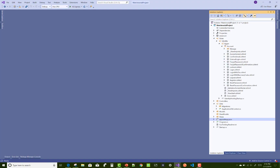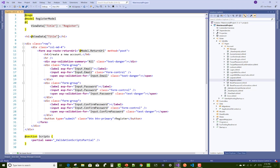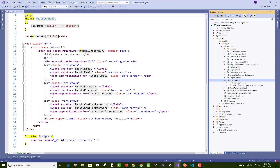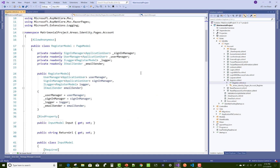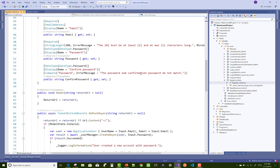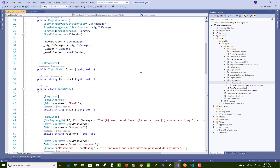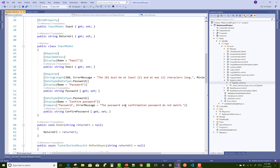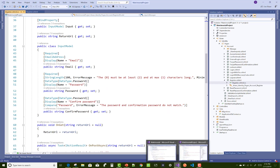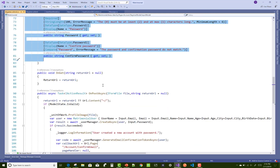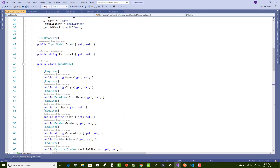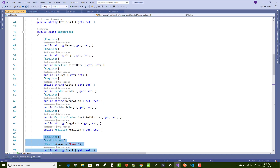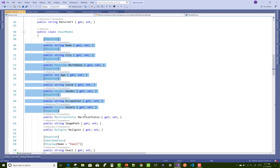Hello everyone, welcome to my channel ASP.NET Core. Today I'm going to show you the next video tutorial of the matrimonial project. In this video tutorial I'm going to show you the register.cshtml that exists in the identity folder.